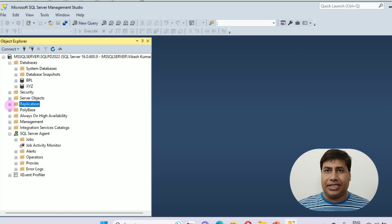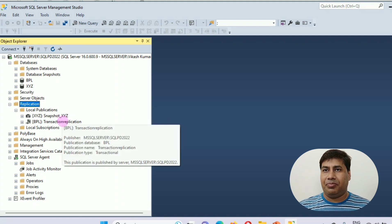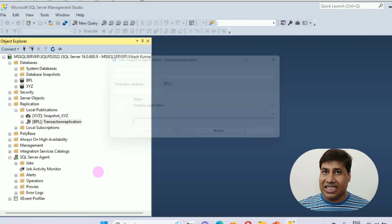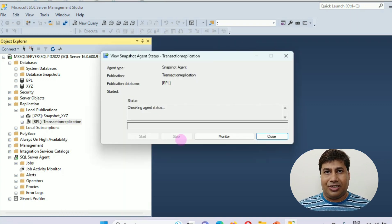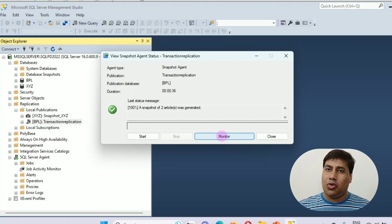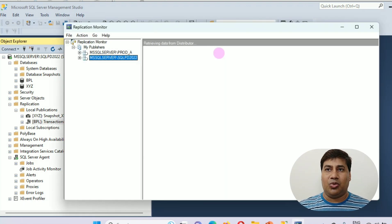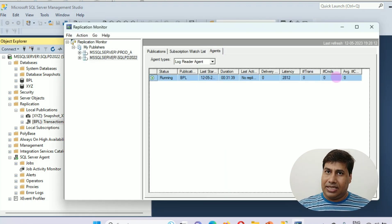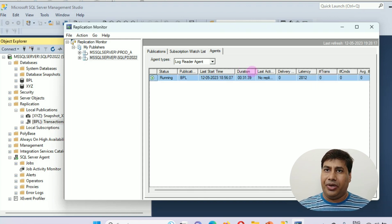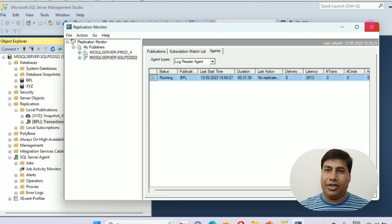Next, View Snapshot Agent Status. Right-click a publication, then click View Snapshot Agent Status. In the View Snapshot Agent Status dialog, start or stop the agent if needed. Click Monitor to launch Replication Monitor and check the snapshot agent status — status, running, last start time, duration, last action, and latency. Click Close.